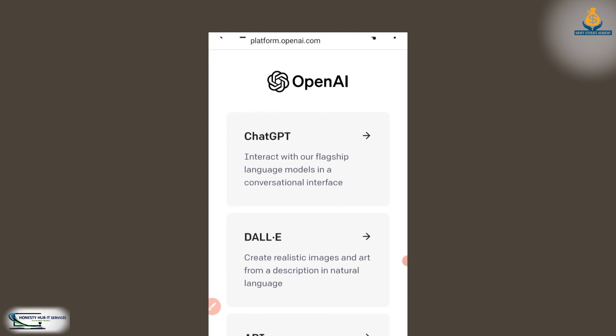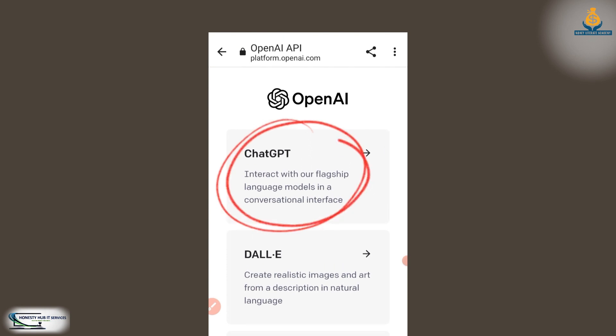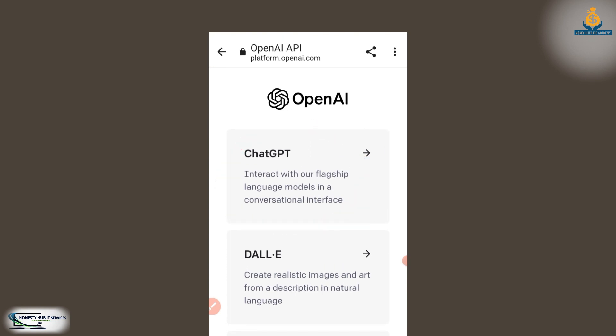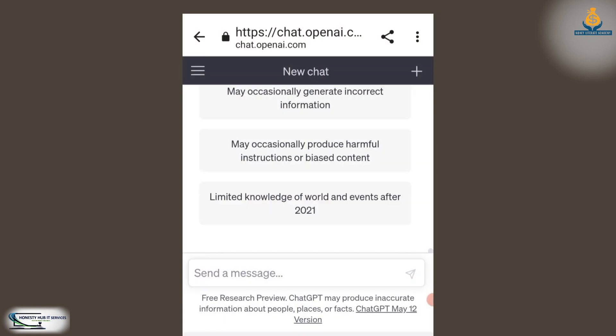So I've verified the code and now we have our ChatGPT account. When you select the option to interact with the flagship language model in a conversational interface, it brings you to the chat screen. Here you are going to ask any question at all — any question that is bothering you, or an assignment you want to do in school. Just enter it here and ask ChatGPT.